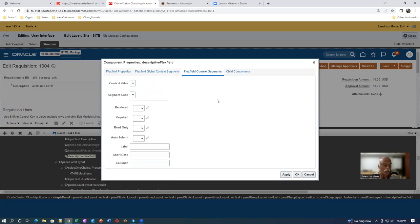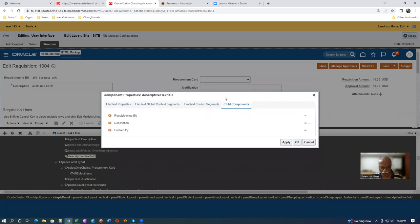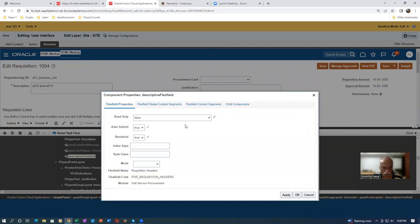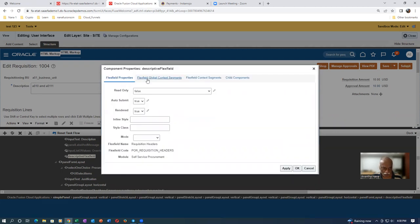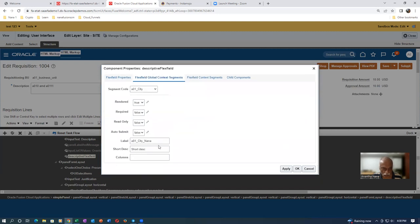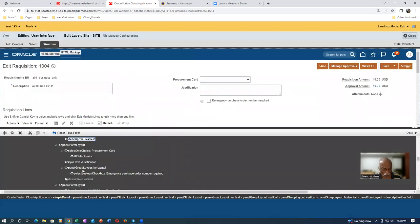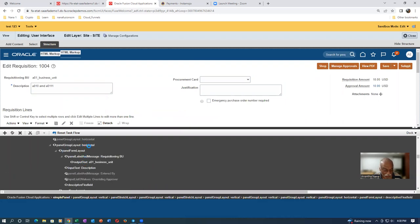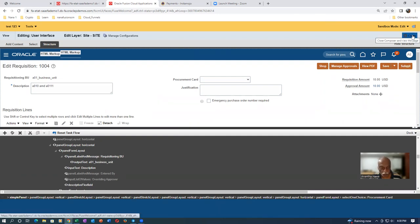For the context segments we don't have any context, and for child components we haven't done anything. So with this information, the main settings are true/true. Click Apply and then click OK. It has to become enabled. Once you click OK and move your cursor somewhere else, you can see the descriptive flexibility is now showing as enabled. The activity is complete - having modified this, there is no need to manually save as it is automatically saved.